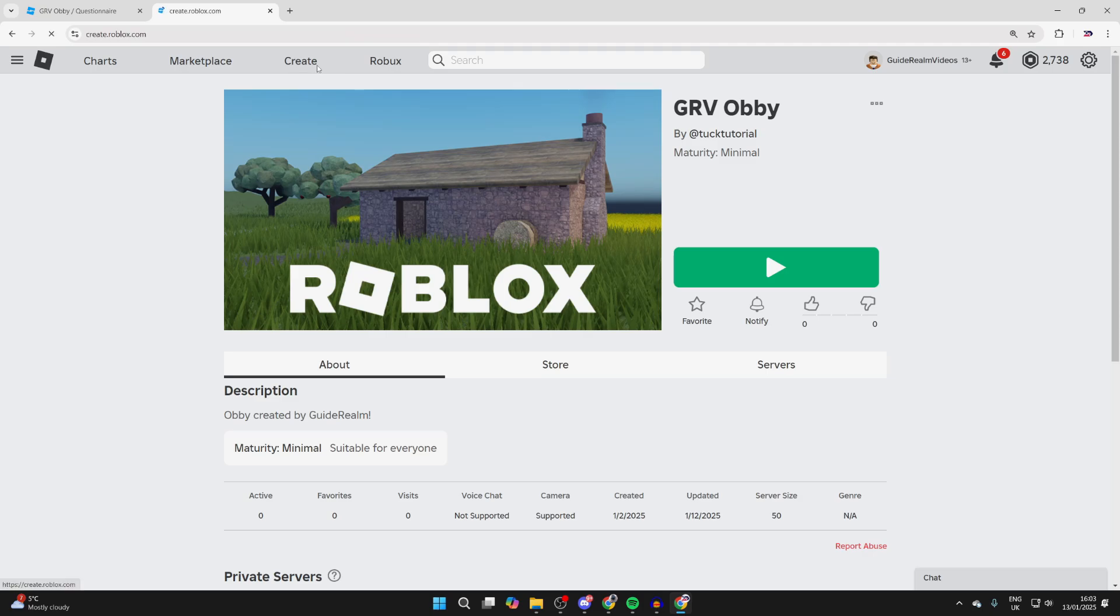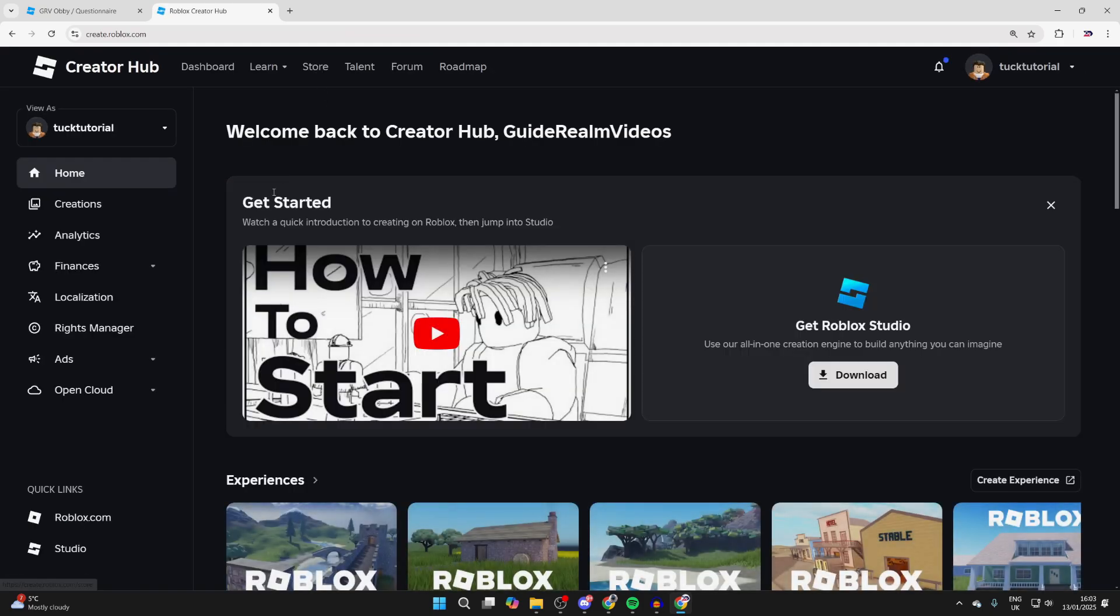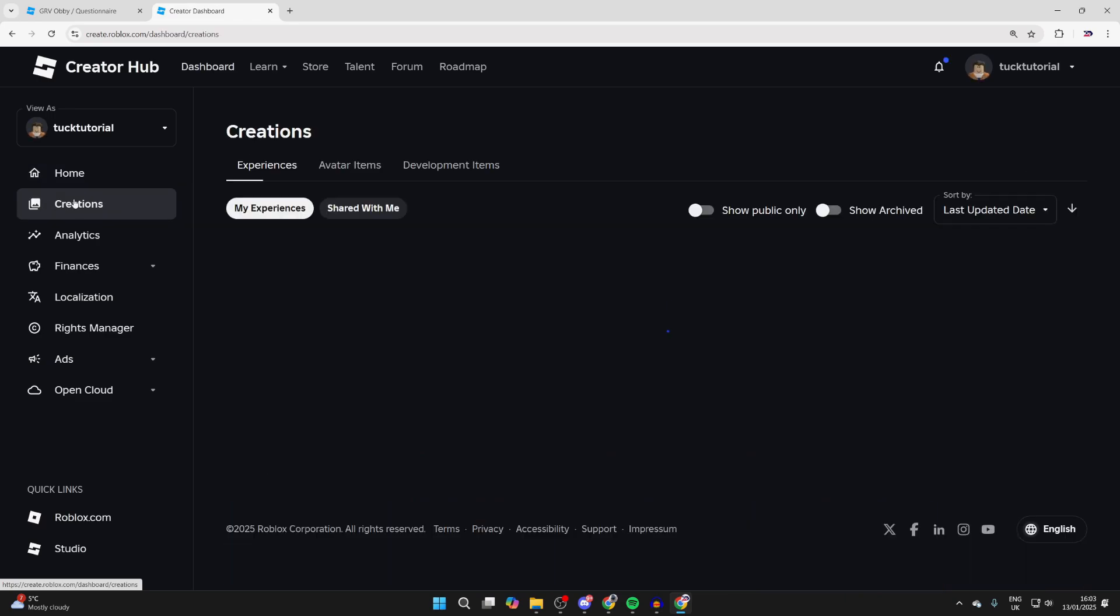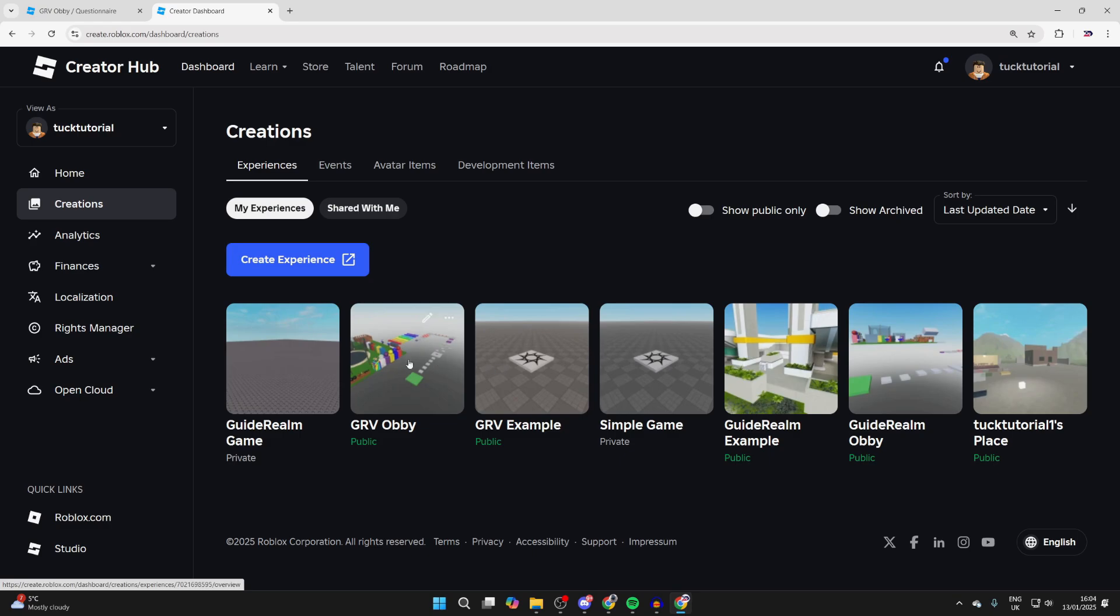First of all, go to the top and click Create. Now what you need to do is go over to the left and click on Creations. Then in the experiences, find the experience you're doing this with.